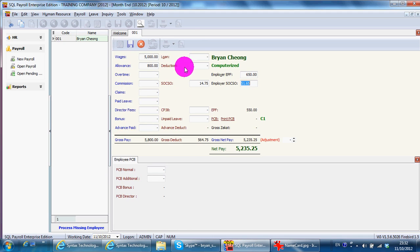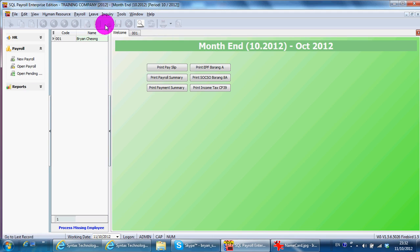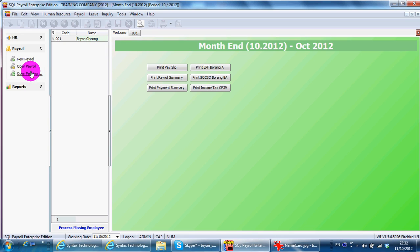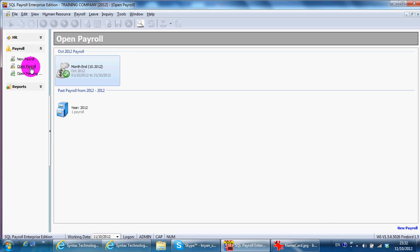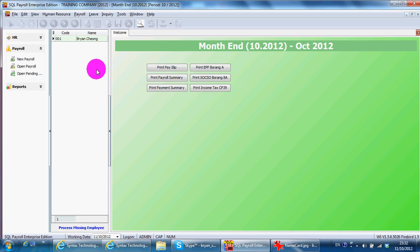OK, this is how you process a monthly payroll. You can open back any payment that you have processed and do changes over there. So you can change the payment or refer back or print out all the form requested by your employee.